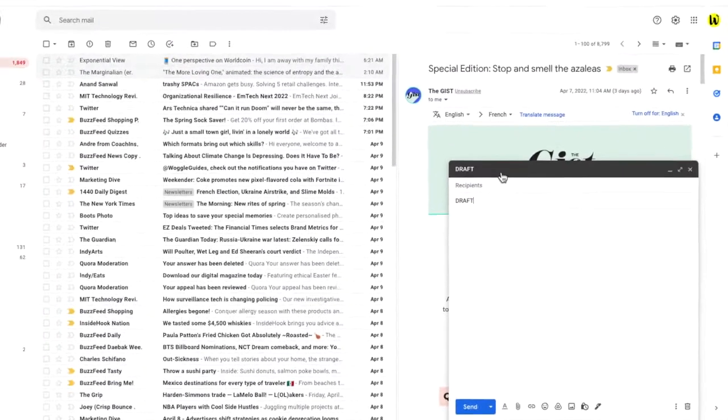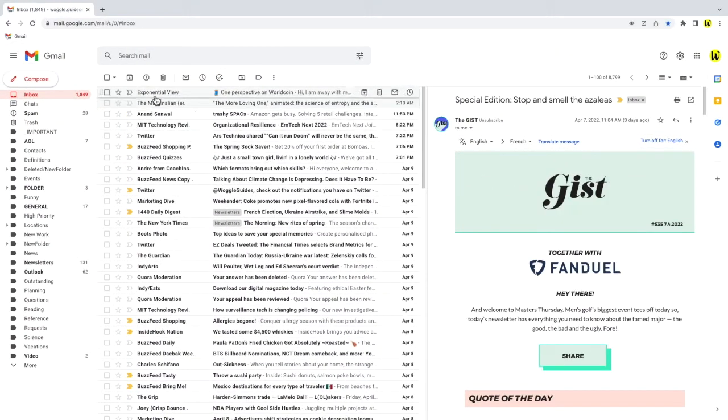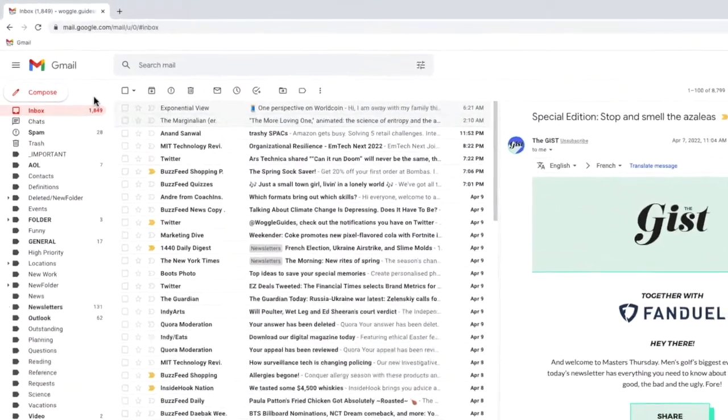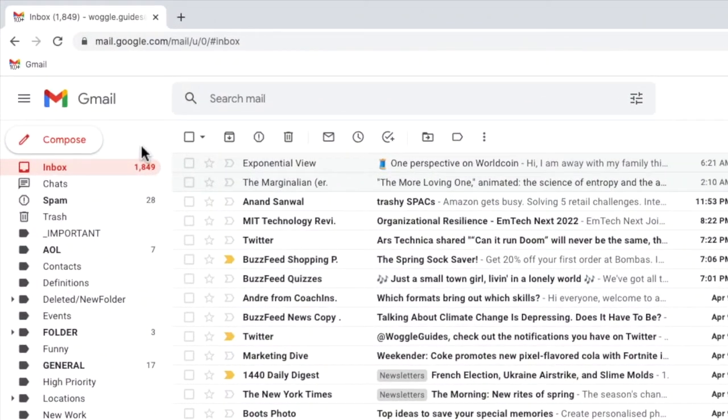The draft folder can usually be found in the list of labels on the left-hand panel of your inbox, but it may not be immediately visible. I'll show you three ways in which you can find the draft folder and I'd suggest you work through them in order until you find the one that works best for you.